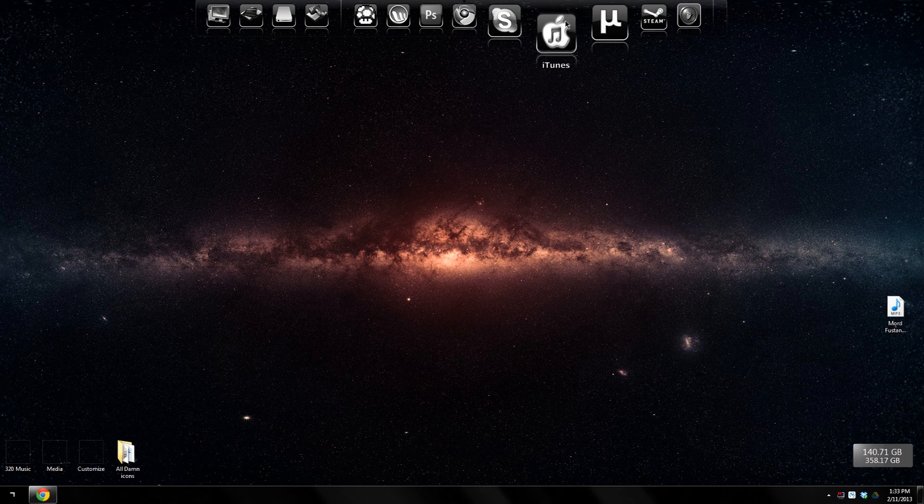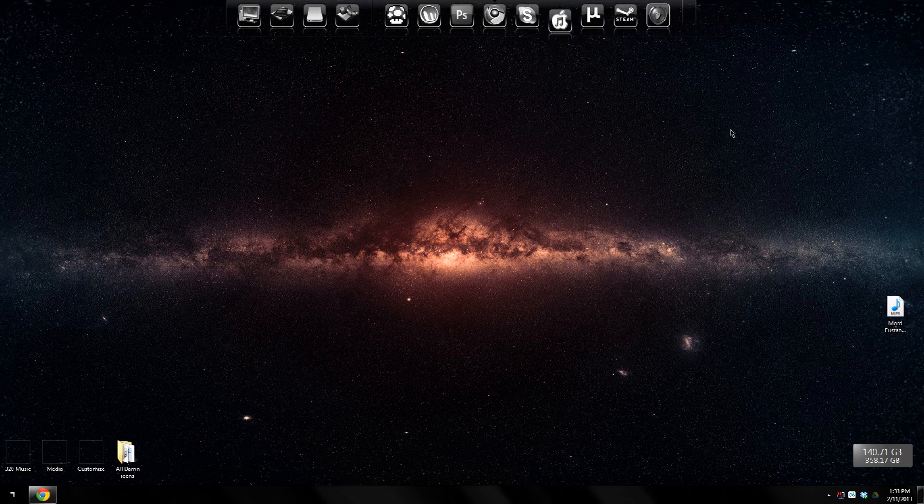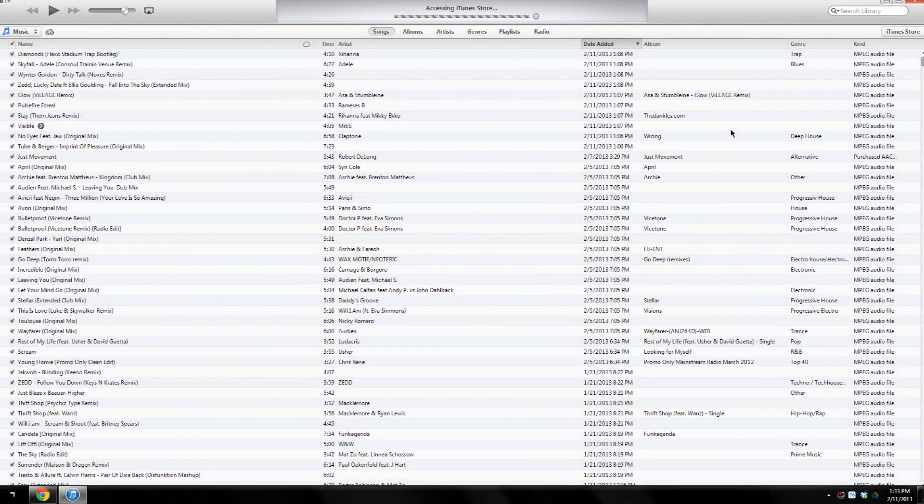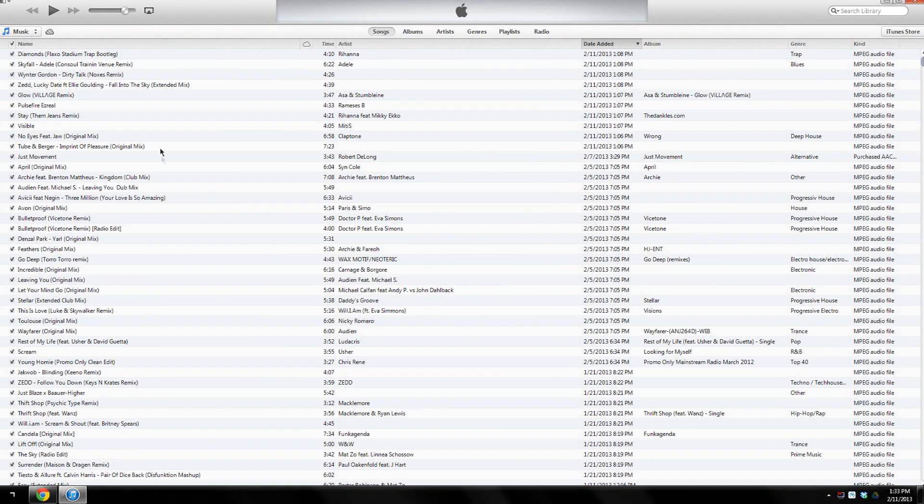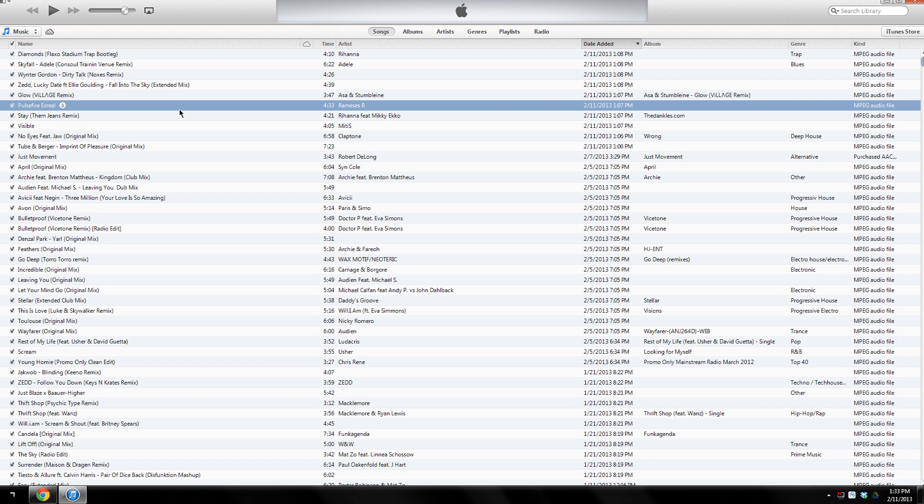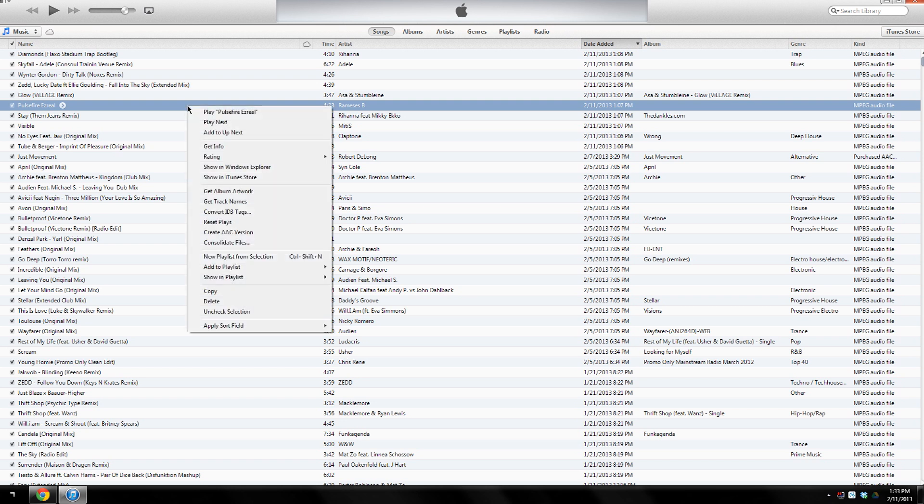First thing is, let's open our iTunes. Once it's open, you'll want to choose a song that you want to create into a ringtone. I'm gonna choose this song and right-click it, then click Get Info.